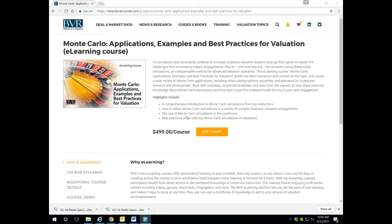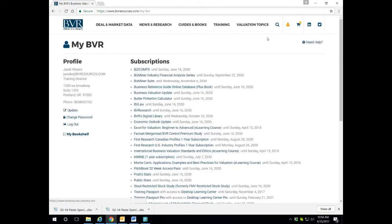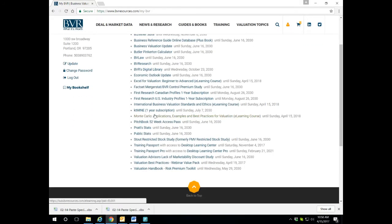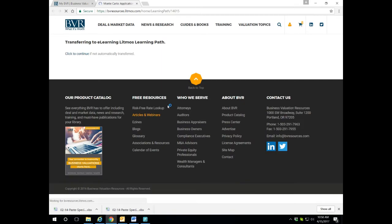Hello and welcome to eLearning from BVR. To step into the future of your education with training that puts you in control, let's take a quick tour of Business Valuation Resources' comprehensive eLearning courses. After logging into your MyBVR page and clicking on the course title 'Monte Carlo: Applications, Examples, and Best Practices for Valuation,' you'll be redirected to our eLearning Center.